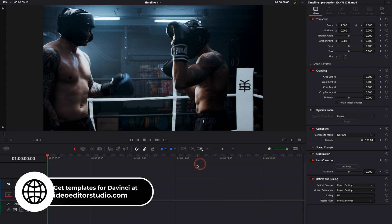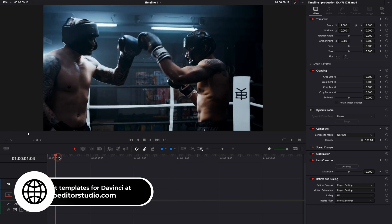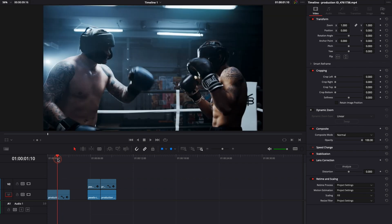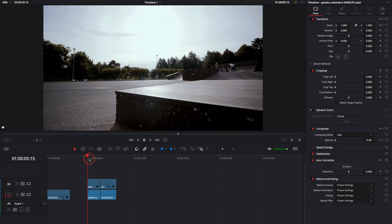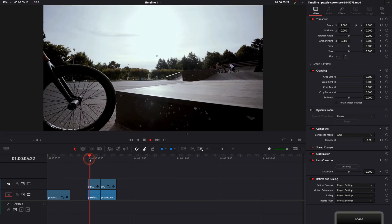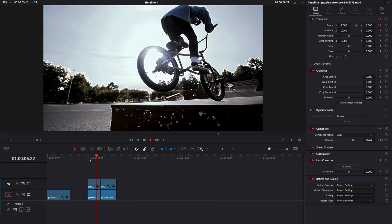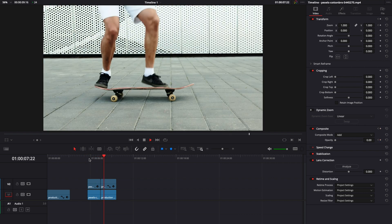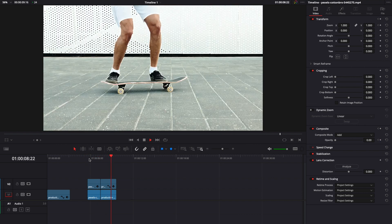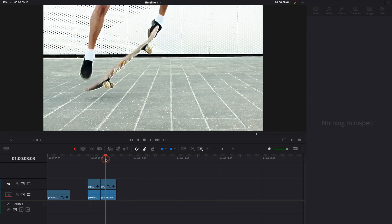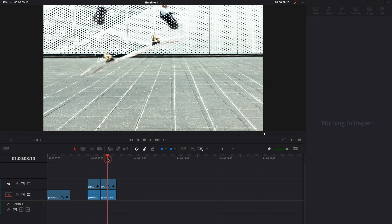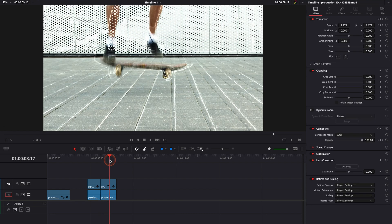Alright, so in DaVinci Resolve 17 right now we're on the edit page and here I'm going to use this boxing clip to create our effect but I've already done it in two clips right here. As you can see we're using this outline effect to highlight the movement that they are doing when it's at the peak of the movement.